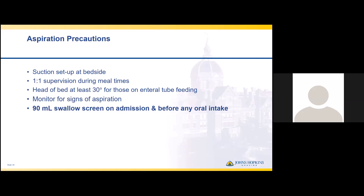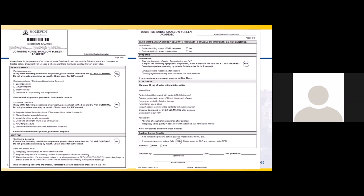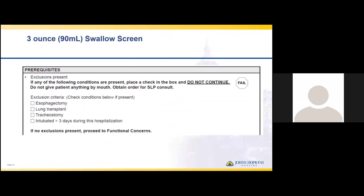The swallow screen is a two-page screen that the bedside nurse, resident, attending, or fellow can perform, either in the emergency department or on the floor. The first section covers prerequisites. If a patient has any of the following exclusions, they fail and SLP is consulted for a formal evaluation: esophagectomy, lung transplant, tracheostomy, or intubation greater than three days during this hospitalization. In those cases, the patient is NPO and SLP performs the evaluation.